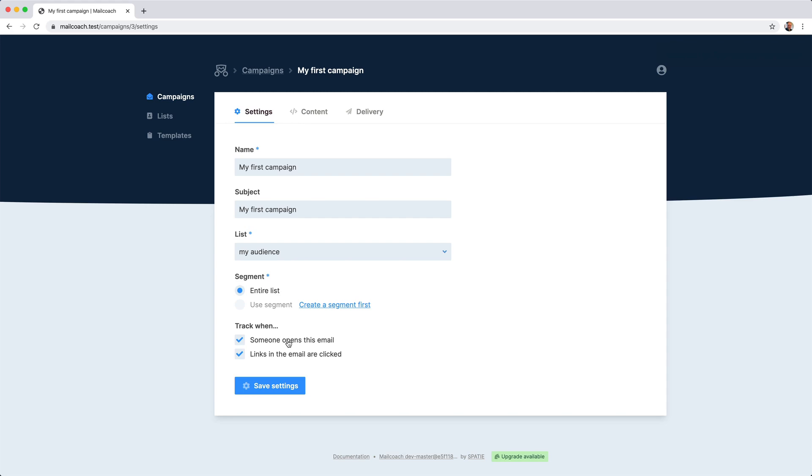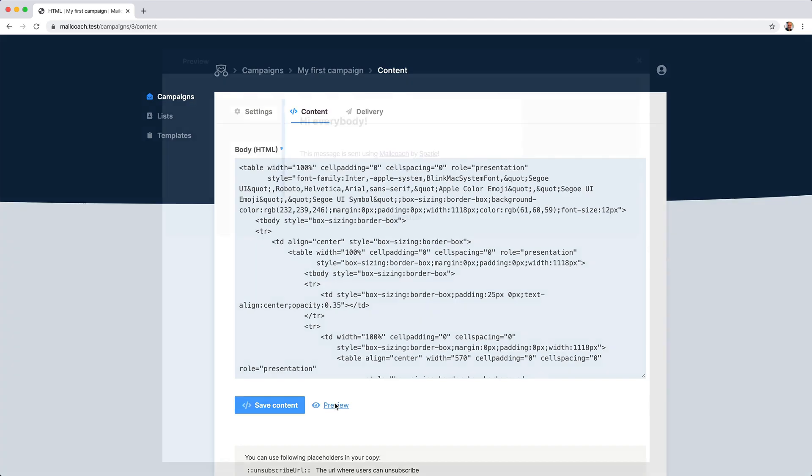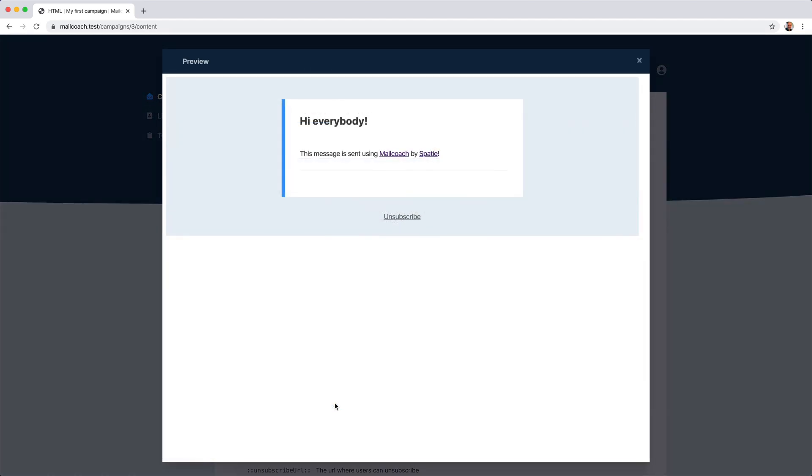Let's head to the content tab. Here you can specify the message that should be sent to your subscribers. I've picked a template to start with and its HTML has been used in the body field here. I can use this preview link to preview the message and everything looks okay.